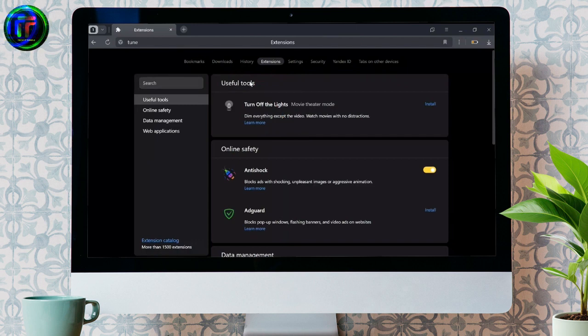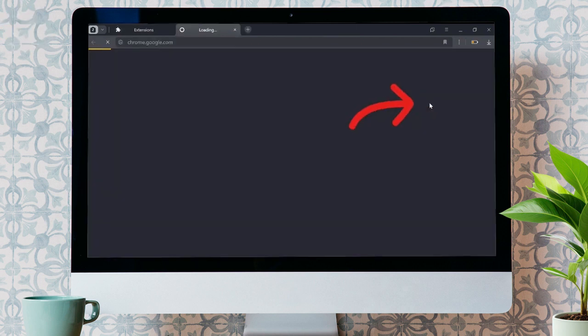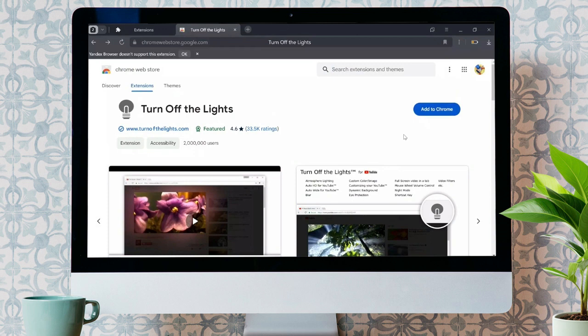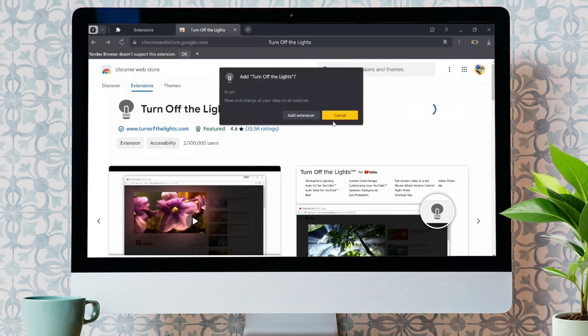From here, you can choose the Useful Tools option and then click to install. It will lead you to the extension page of Google Chrome. After coming to this page, you can add the extension from Chrome to your Yandex browser.